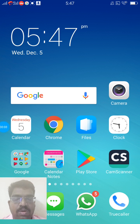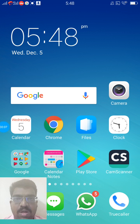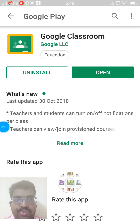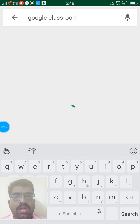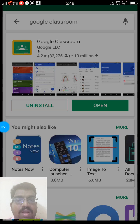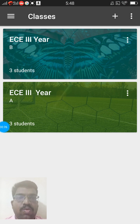Hello students. In this video we will see how to join Google Classroom using mobile phones. Go to the Google Play Store, type Google Classroom, then install the application. Then open it.